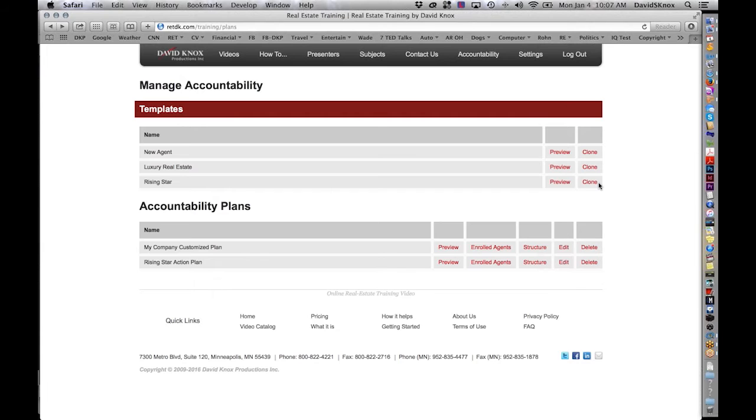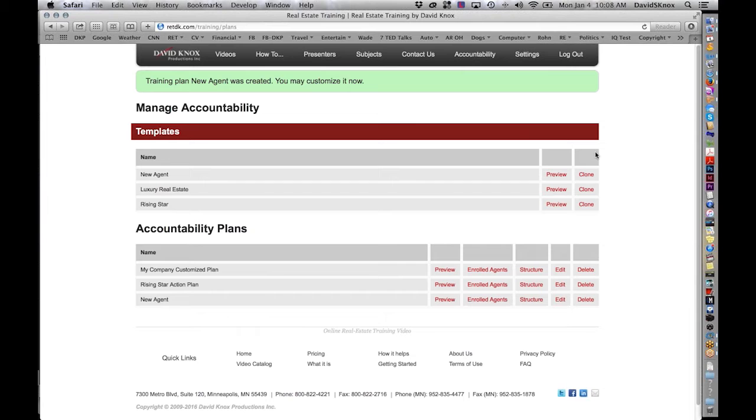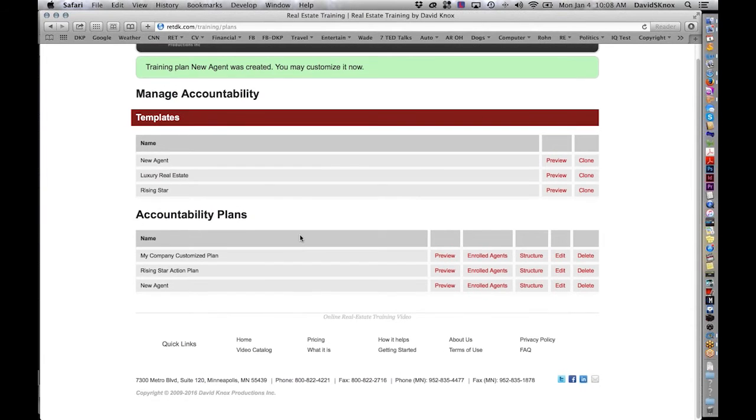So let's see how you use it. Step one is to clone. Let's say you're going to do the new agent plan. You click on clone. And when you do that, it will appear down in your menu. So the new agent plan was created down below. Now, at this point, because I've already done one, this would be it.